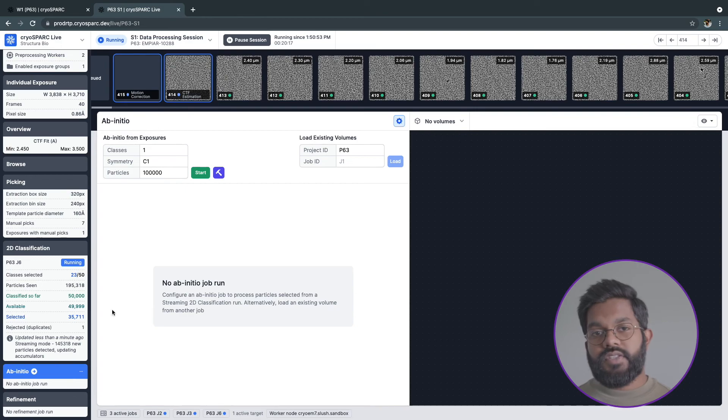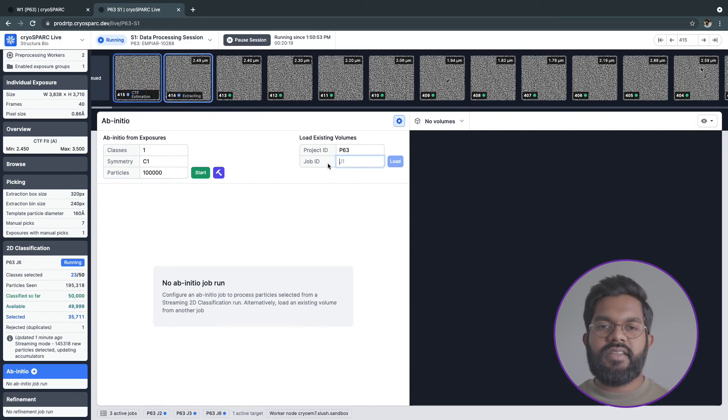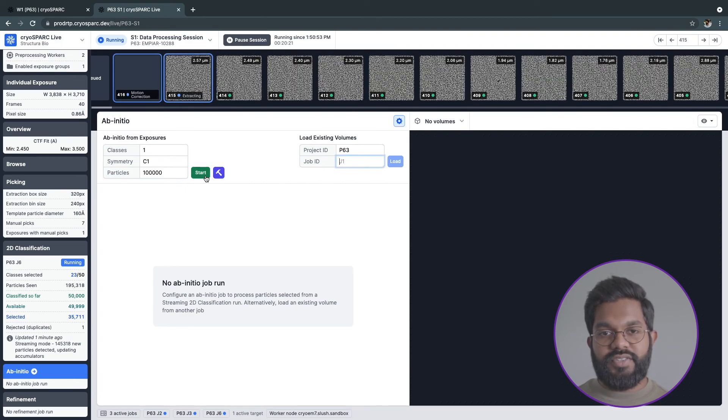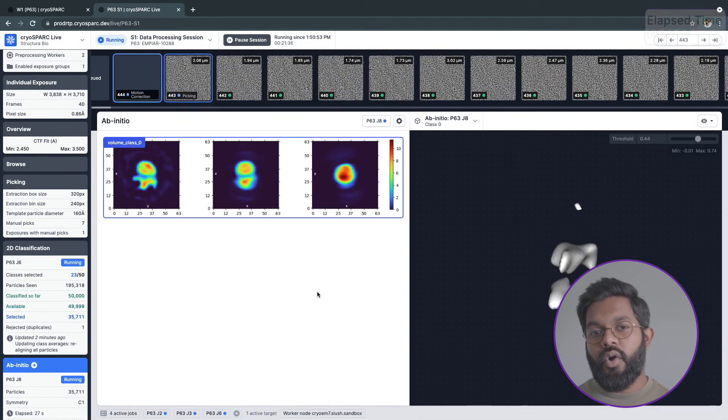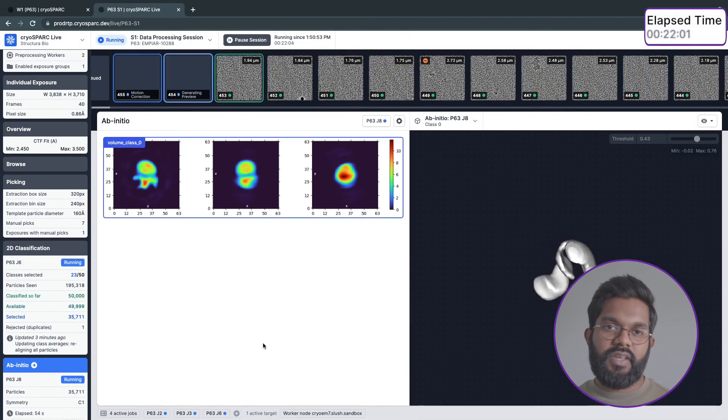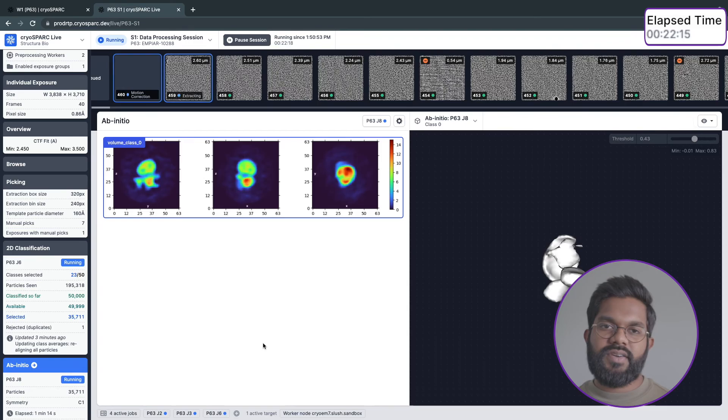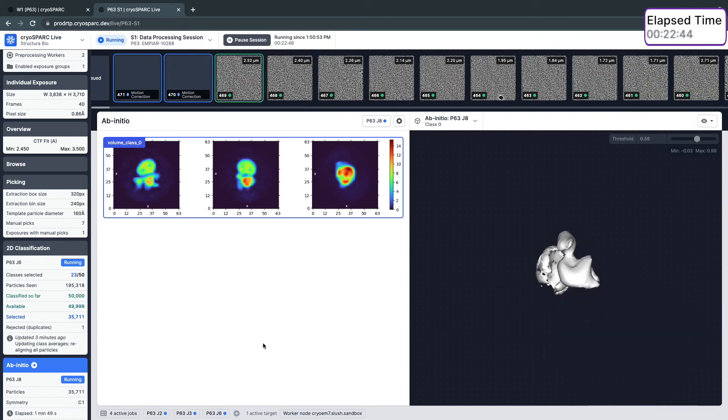Before we can start our streaming refinement job, we need an initial model. We can either start an ab initio reconstruction job here to create one, or we can load an existing model. I'll go ahead and start a new one, since it doesn't take much time.